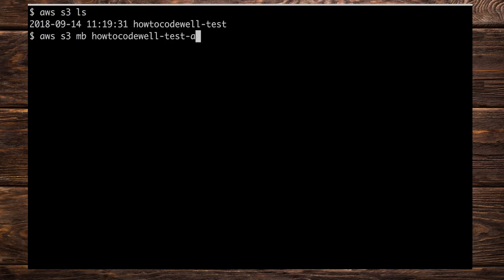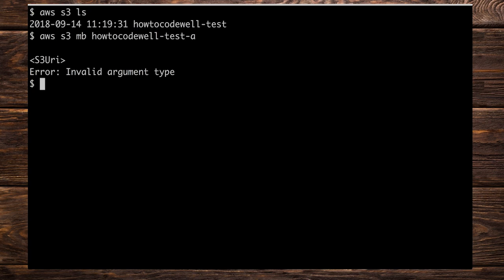Now if I press enter here, we're going to get an error. And that error is all about the URI that we're supplying to make this bucket. So if I press enter, we can see that we have an S3 URI error. And that is because these buckets need to be prefixed with the URI of S3 colon forward slash forward slash like so.